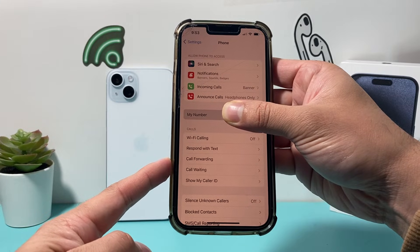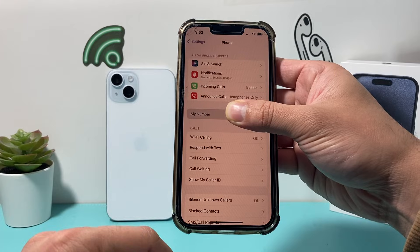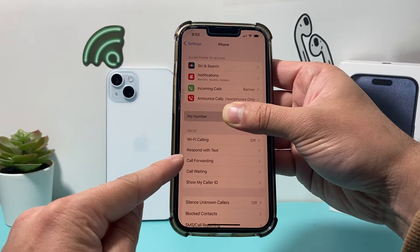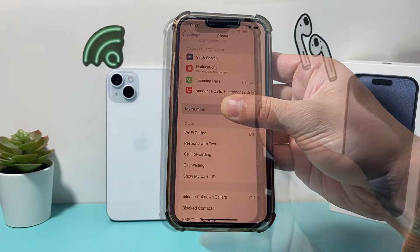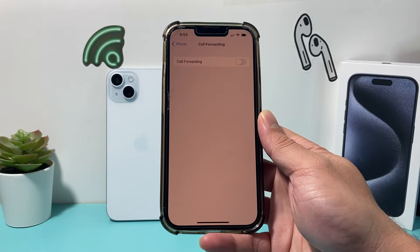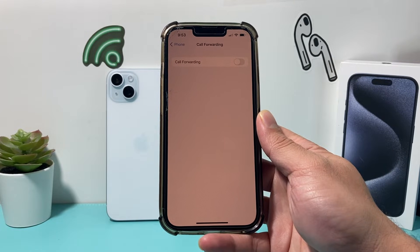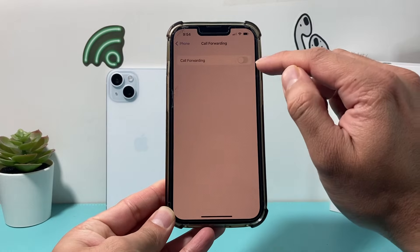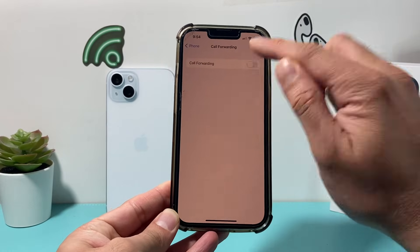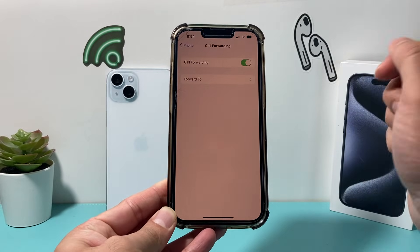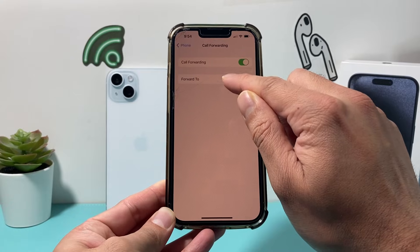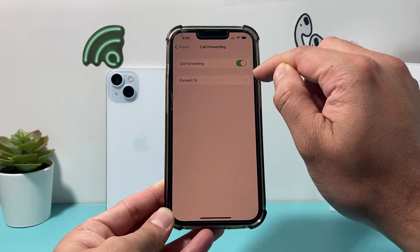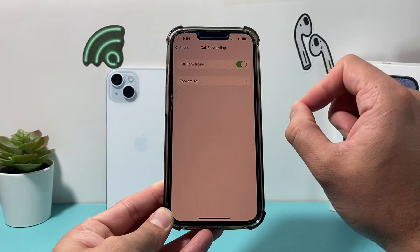If you don't see call forwarding, skip ahead a little and we'll show you how to get that. If you do see call forwarding, simply click on it. Once you're in call forwarding, you can enable or turn it on by clicking that toggle. If call forwarding is spinning, that means your phone isn't getting service.